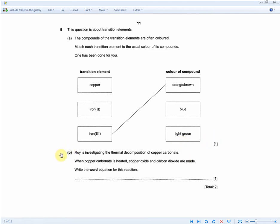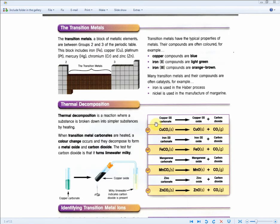Roy is investigating the thermal decomposition of copper carbonate. When copper carbonate is heated, copper oxide and carbon dioxide are made. Write the word equation for the reaction. For one mark, this is the same question reworded: copper carbonate → copper oxide + carbon dioxide. As mentioned previously, they didn't necessarily have to ask about copper carbonate — they could ask about other carbonates, so memorize all of them. Rewriting just the first line gets you the mark.